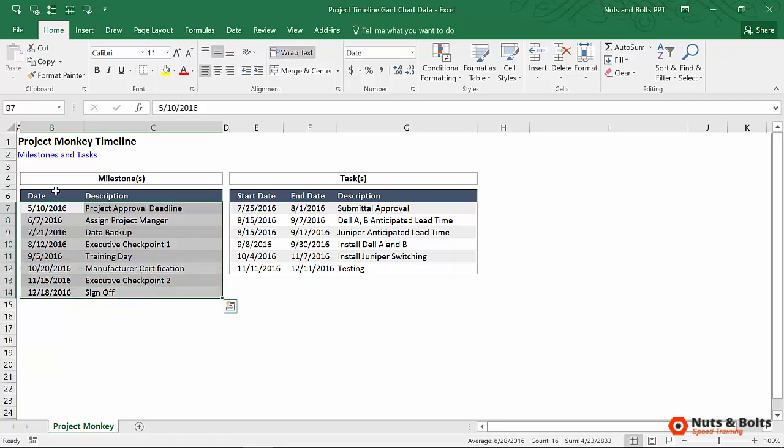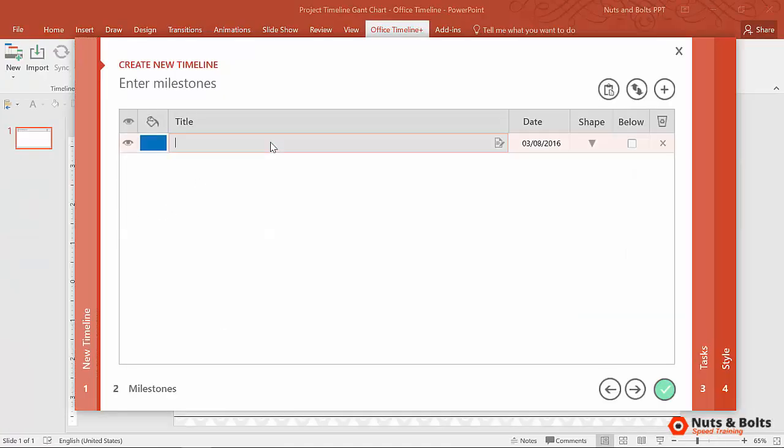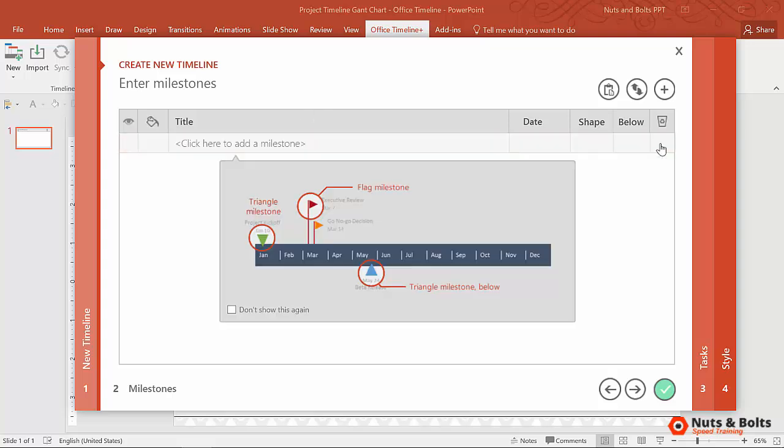And notice, I can grab both my date and description. I couldn't do this in the previous video. I'll Ctrl-C to copy, Alt-Tab back to PowerPoint. Now, right here, you want to be careful. You don't want to just click into the title and hit Ctrl-V to paste. That's going to mess this up, so I'm going to delete that.